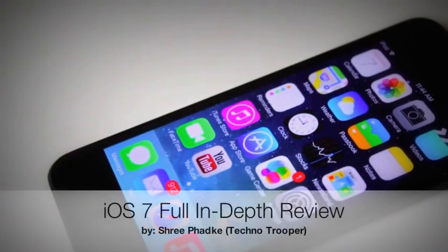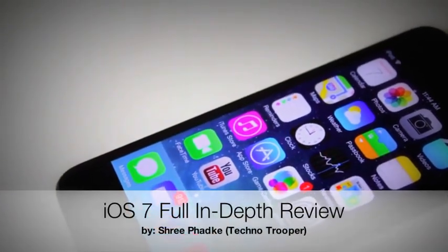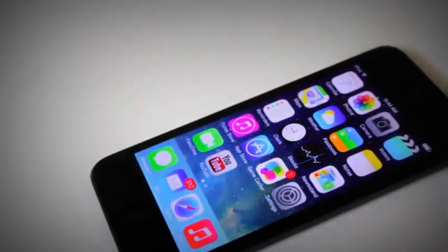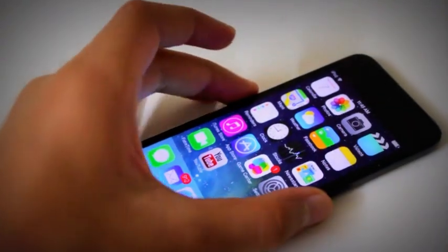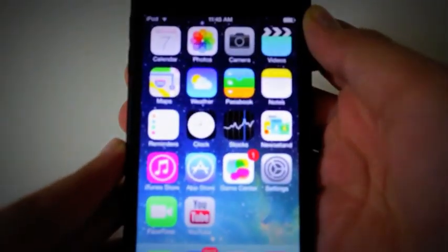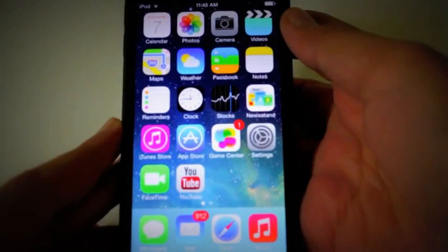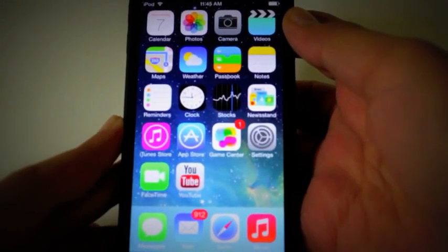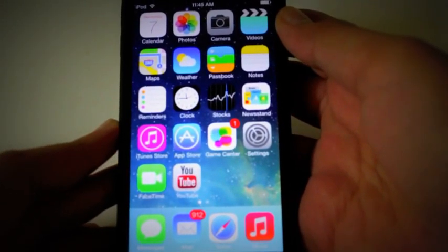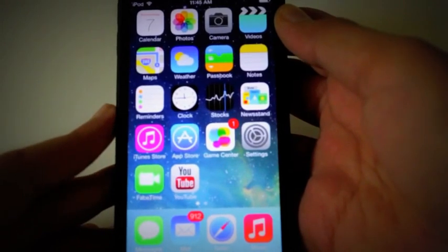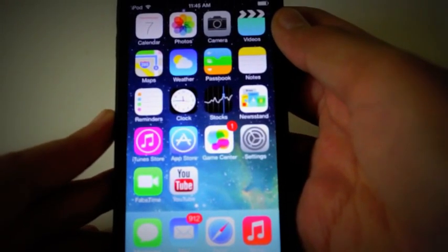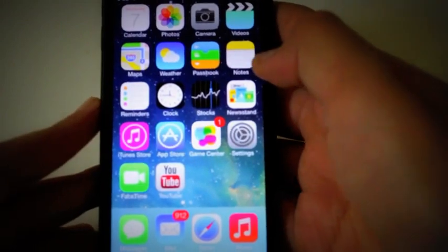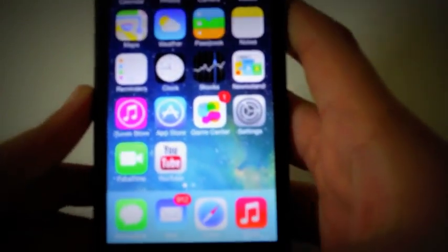What's up guys, it's Techno Trooper here today with a review of iOS 7. iOS 7 Beta 5 came out and completed the iOS 7 beta series. This is what it'll look like when iOS 7 is released to the public, so it's a sneak peek. I hope you guys enjoy this video and like, comment, and subscribe. So let's get started.